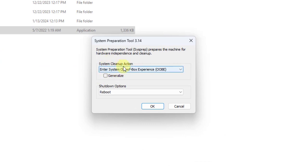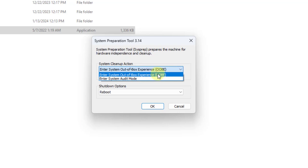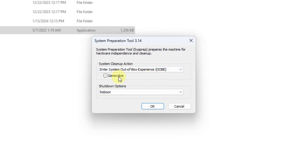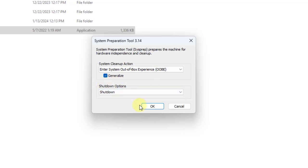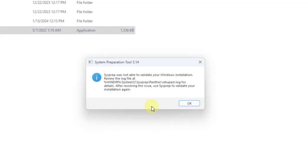On the system cleanup action, I'm going to leave it as enter system out of box experience. Select generalize. Shutdown options, I'm going to select shutdown. Click OK.